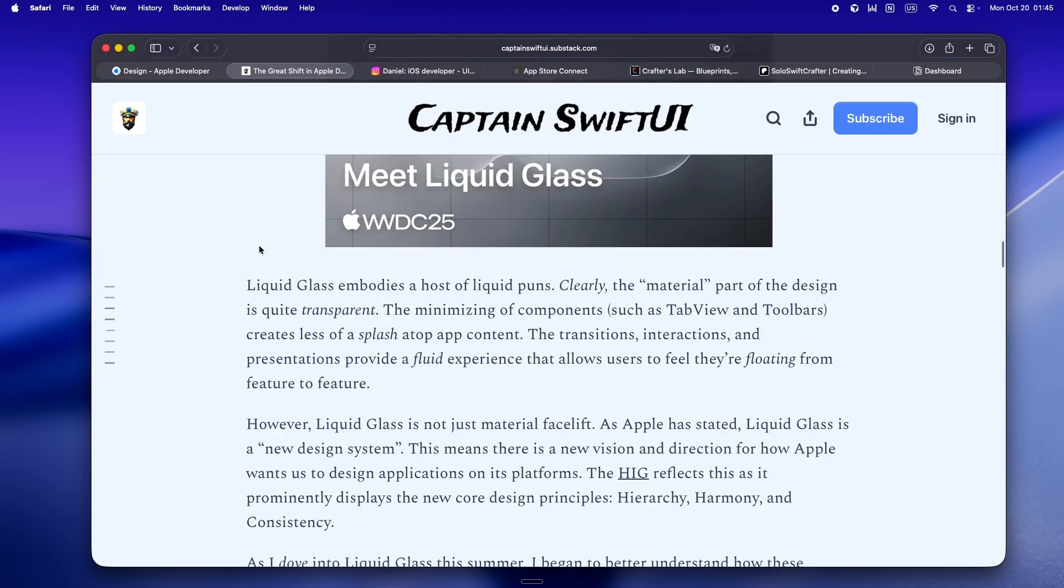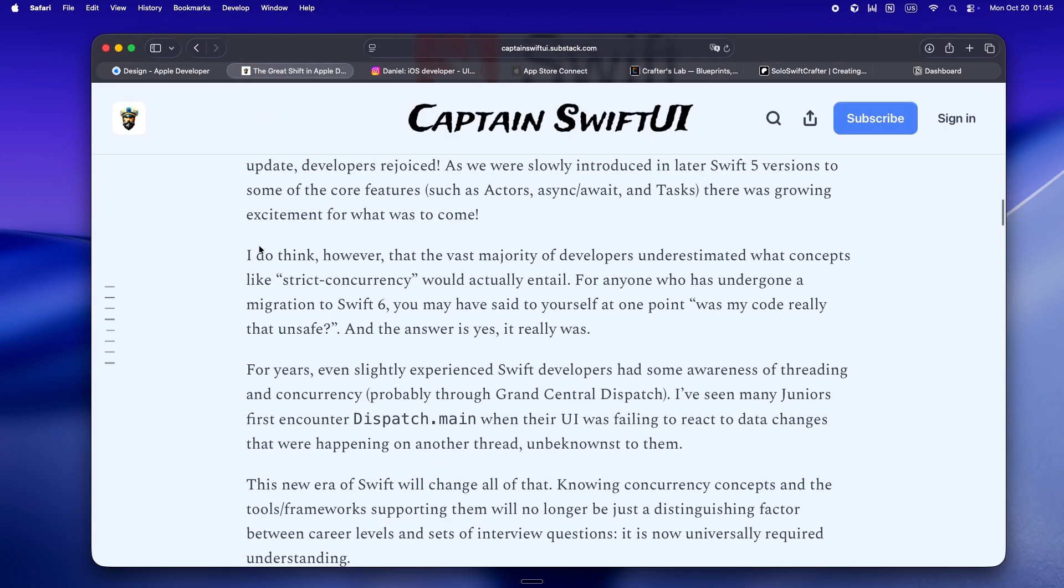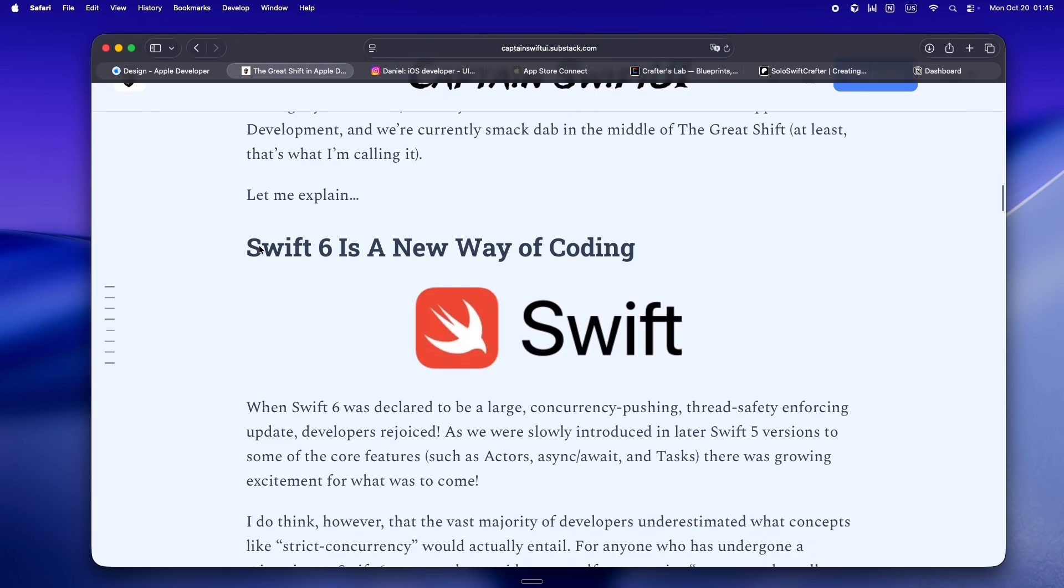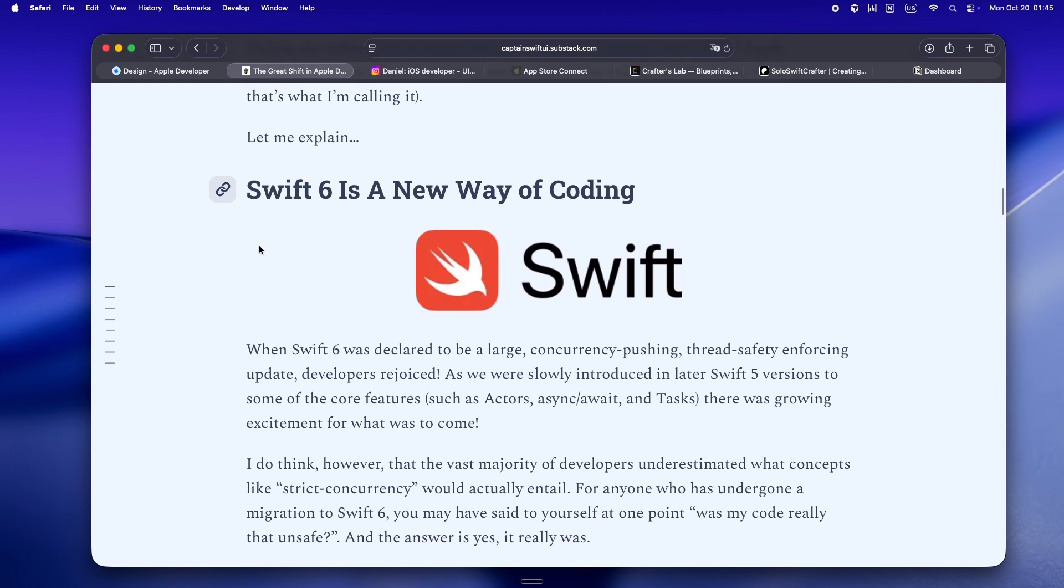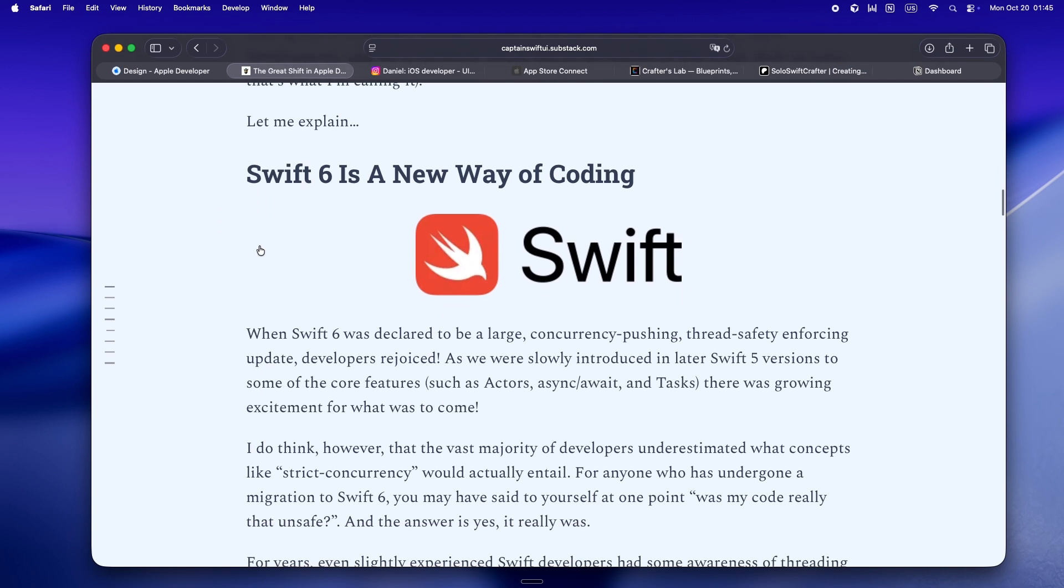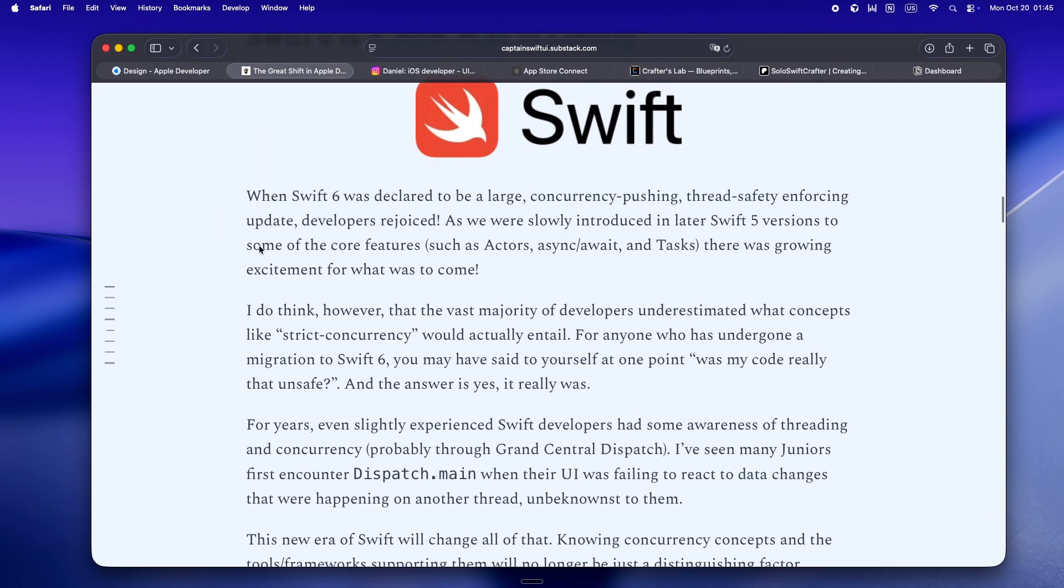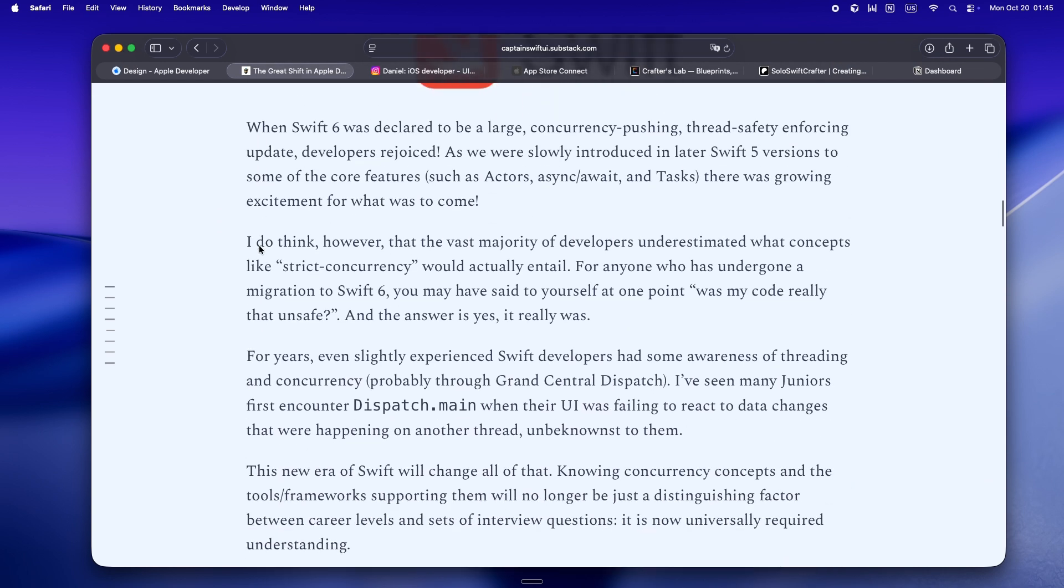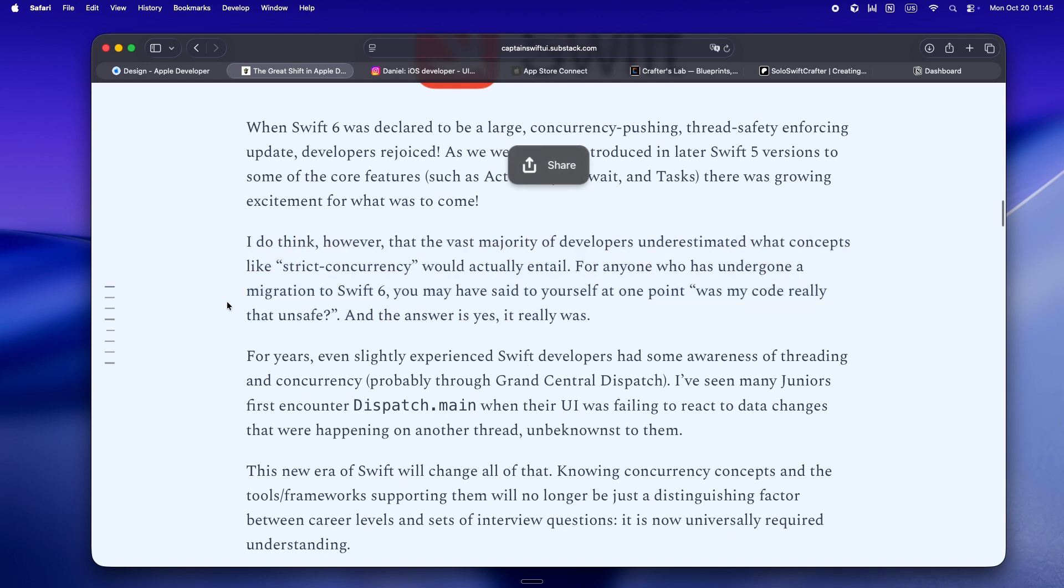So first up, let's talk about this idea of eras. Captain SwiftUI nails it. For the last decade, we've basically been living in the same design and development universe, from iOS 7's flat revolution all the way up to iOS 18.